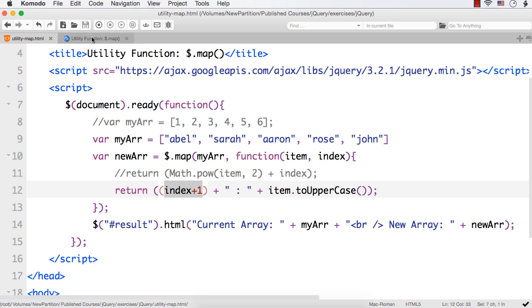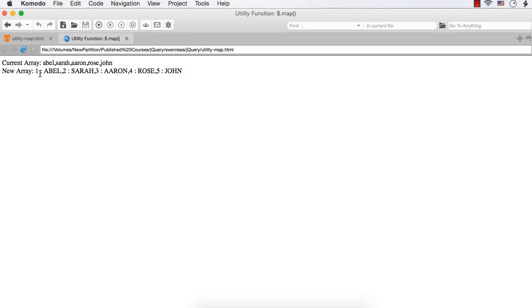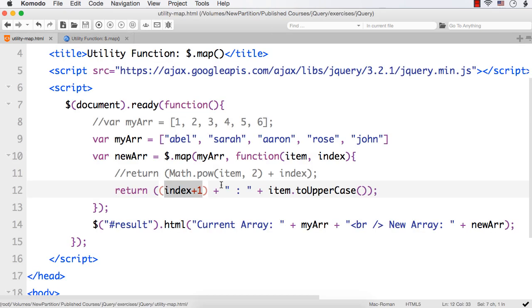Let me refresh. We are seeing Abel, Sara, Aaron, Rose, and John, and then 1 ABEL, 2 SARA like that. Suppose I want to display the values in new lines.